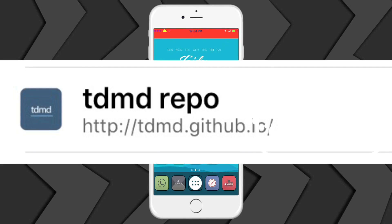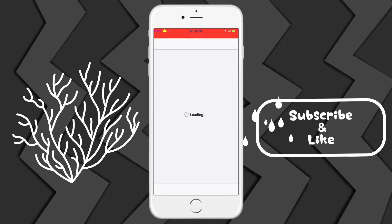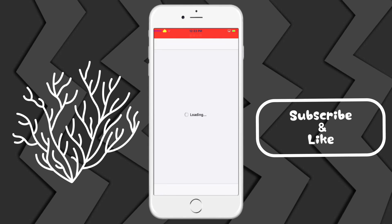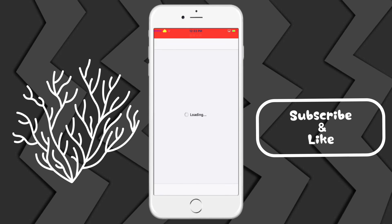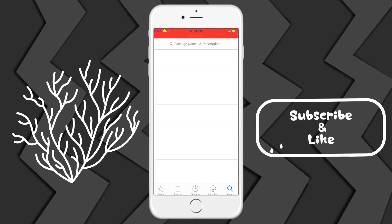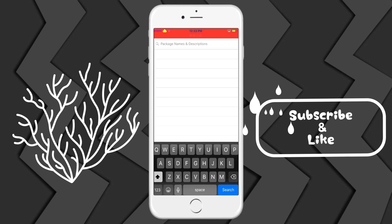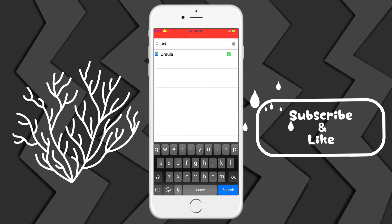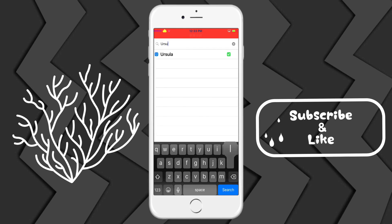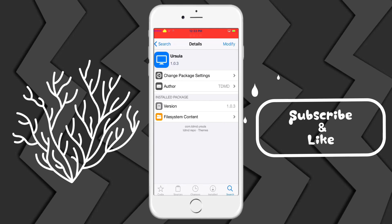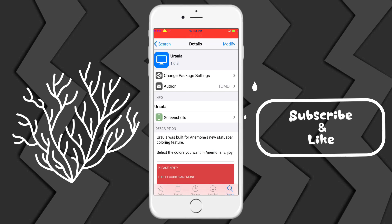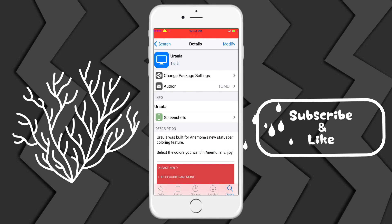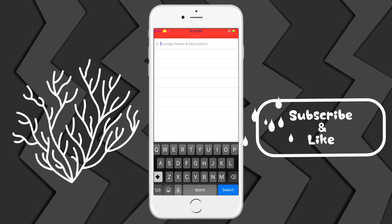You're going to go into your Cydia, wait for it to load and search up Ursula. So it's this one right here. You're going to install that from the repo that you just added.